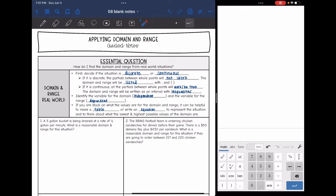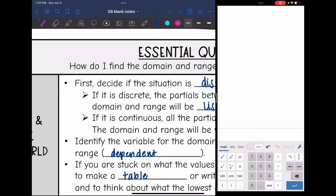If it is discrete, partials between the whole points will not work, and our domain and range will be listed with a comma and curly brackets. So if your domain is something that can be counted, then it will be discrete because you'll want to list out those things that you can count.